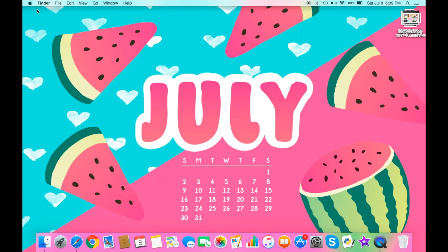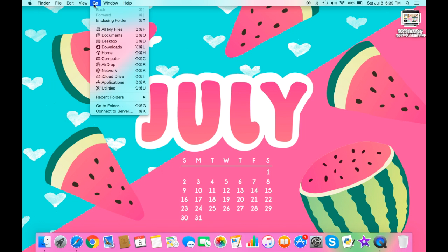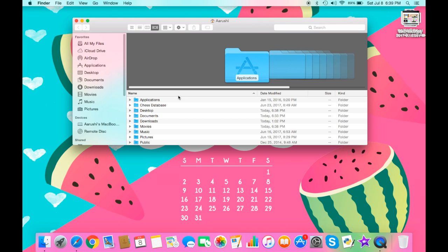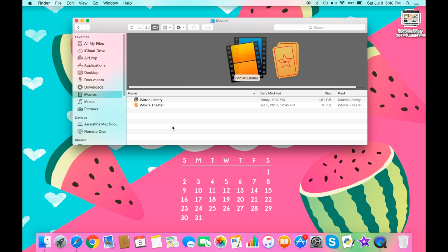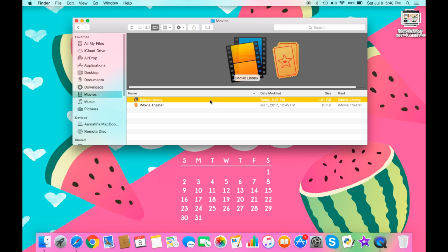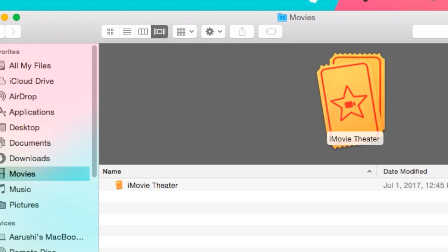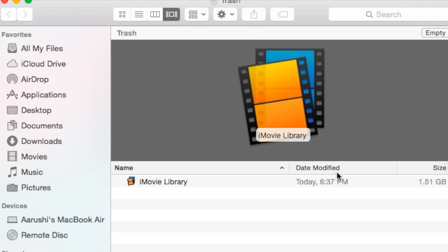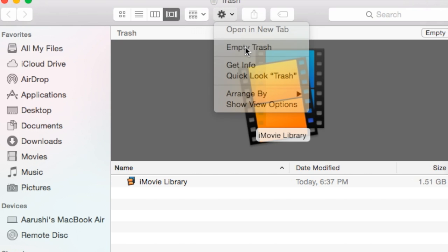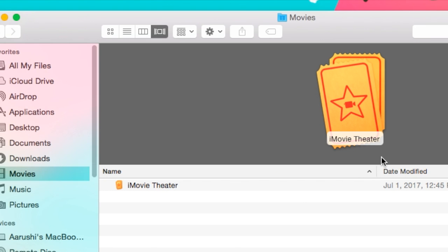To delete the iMovie library, open Finder, go to the Go tab, then Home. Make sure you're in the rightmost viewing option so you can see everything. Go to Movies, and there you'll find the iMovie library. Drag it to the trash, then empty the trash and it will be gone. Don't worry — this reappears every time you make a new iMovie project.